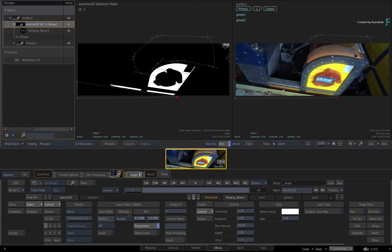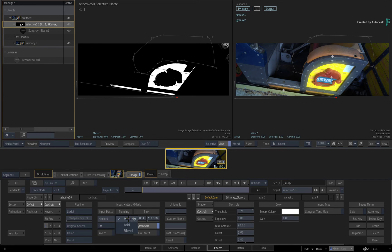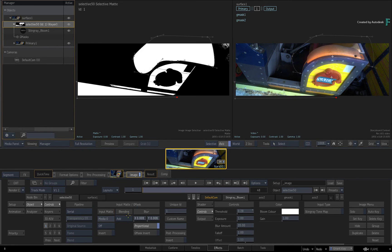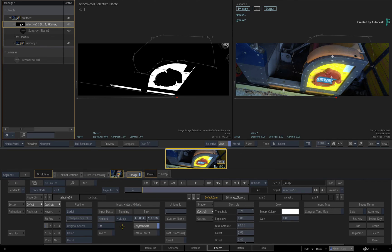So those are the three options you have to control the way masks behave within the Selective Pipeline. You can constrain a matte, add more detail to the matte, or remove the detail from the matte, depending on the input mask blending modes.